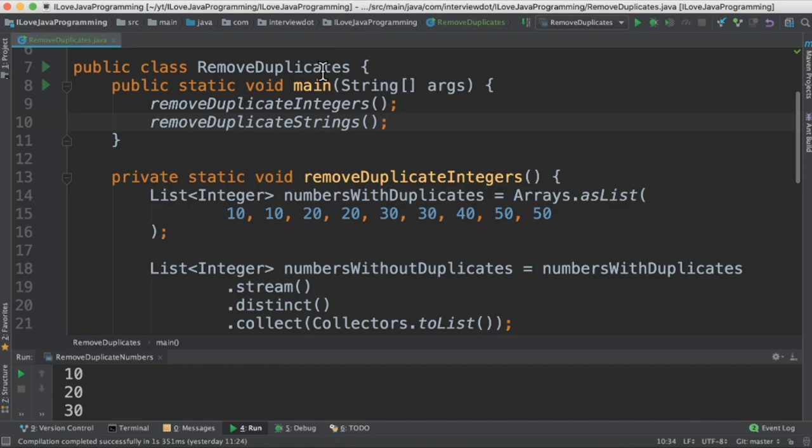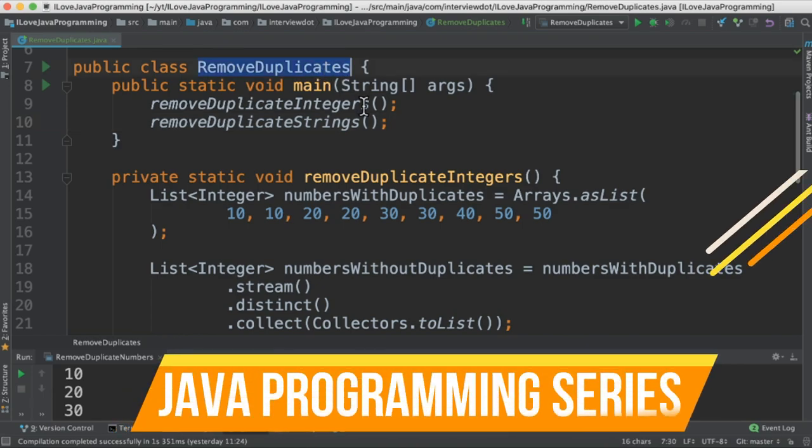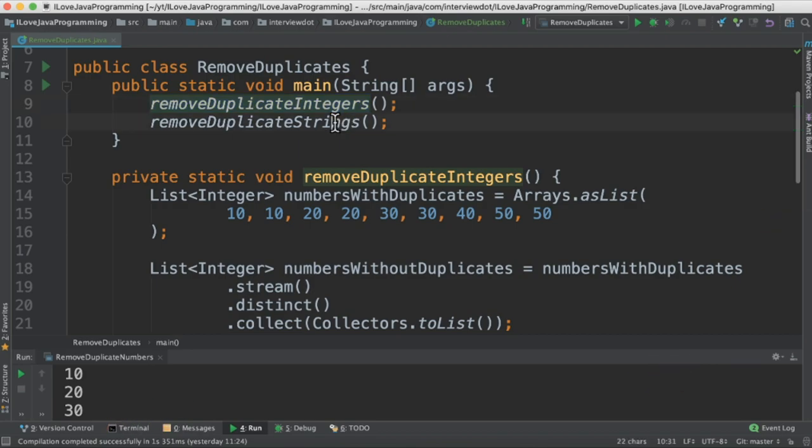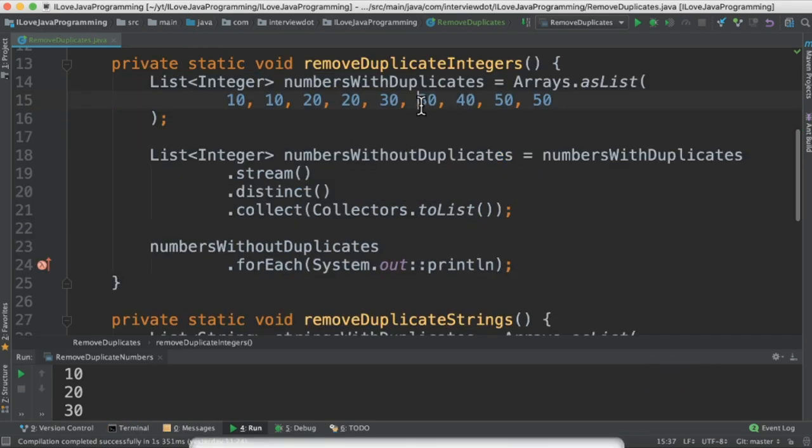I've written a class called RemoveDuplicates and written two methods: one to remove duplicates from integer elements and another from string elements.